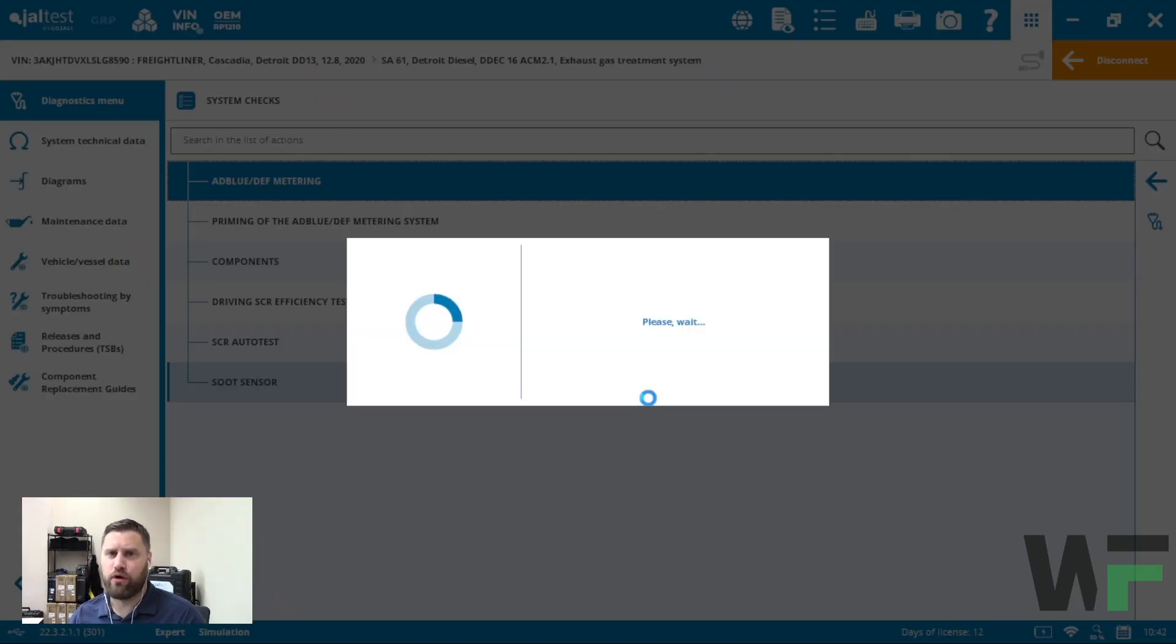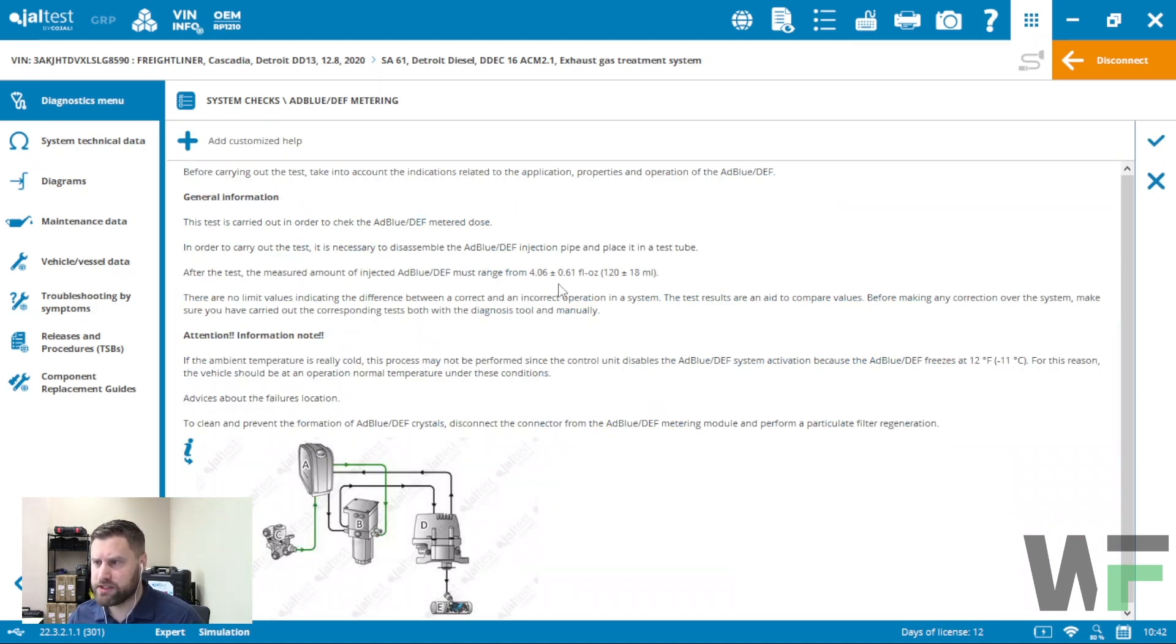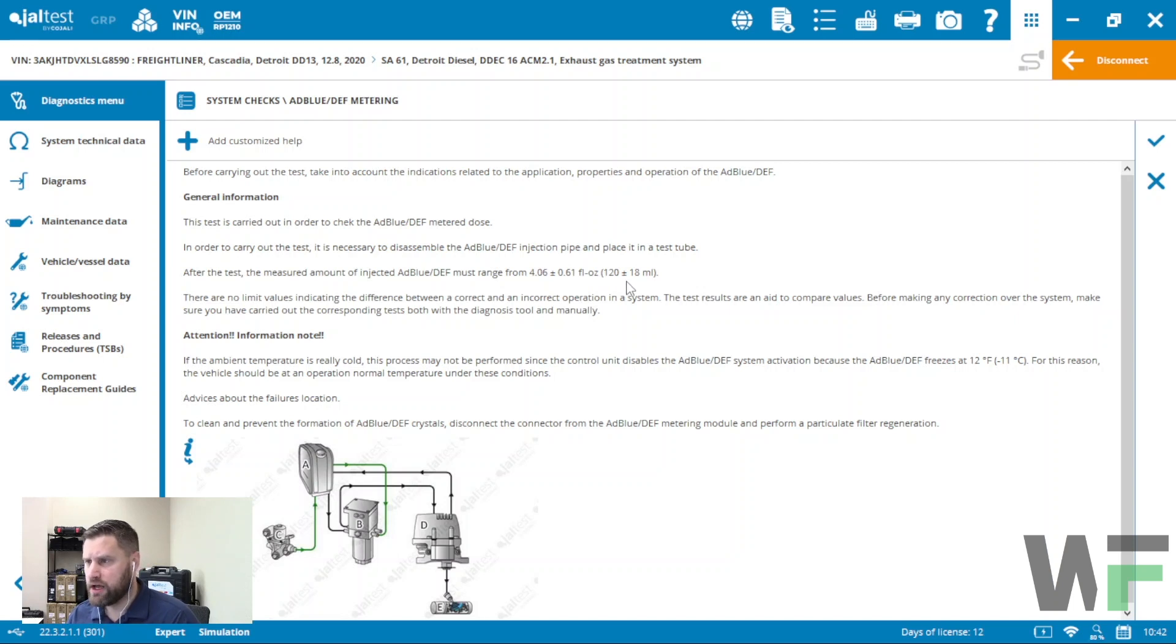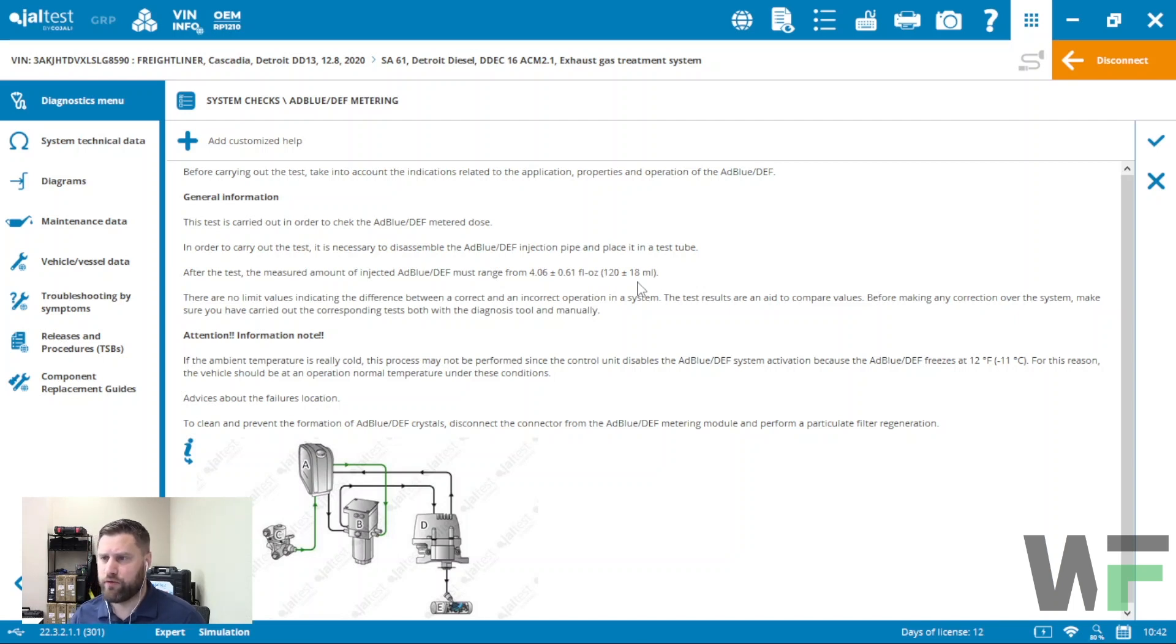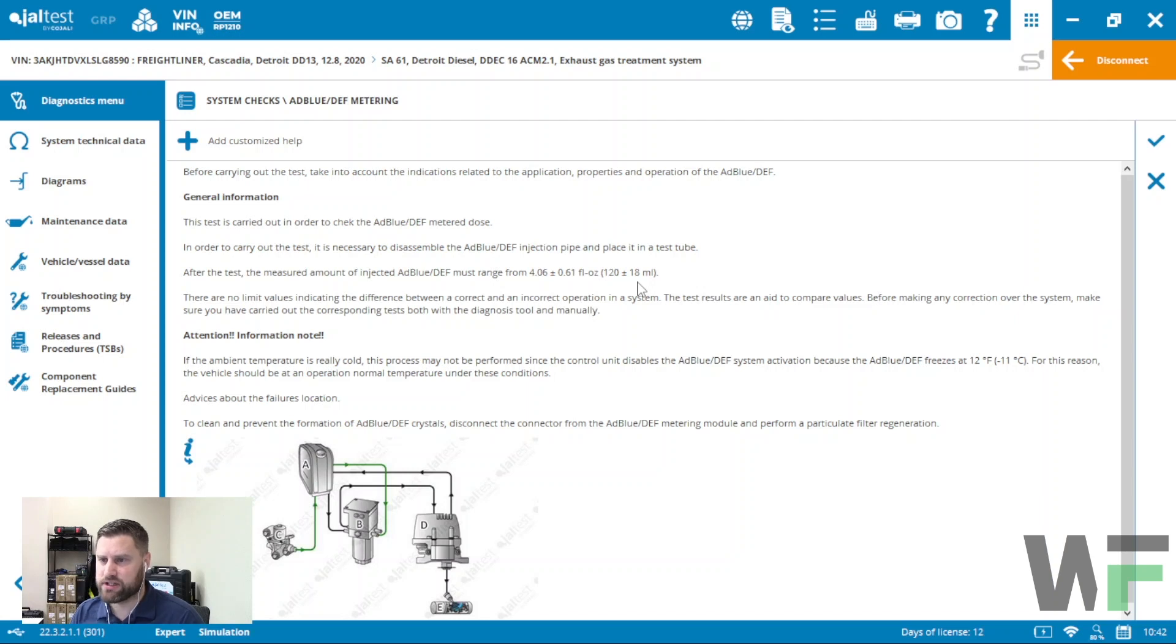This is going to check for the flow through the DEF system. It's going to give us a measurement of 120 plus or minus 18 milliliters. We're looking for about 120 milliliters out of this DEF injector over the time of the test.